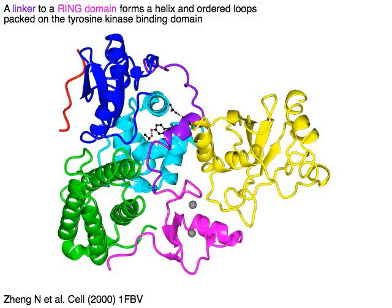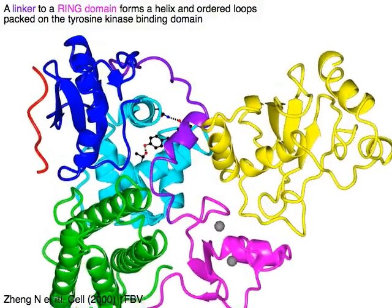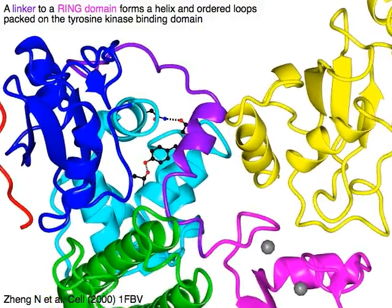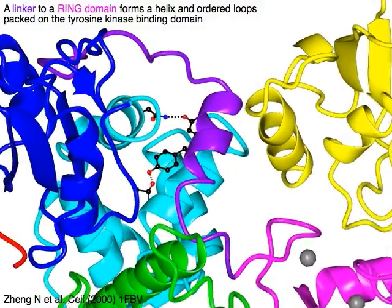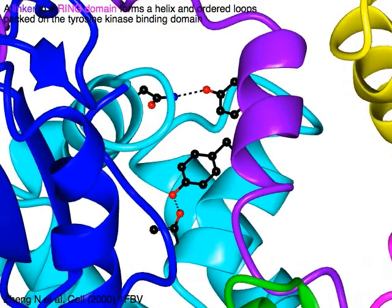The linker between the tyrosine kinase binding domain and the ring domain, shown in magenta, forms a helix and ordered loops in purple, packed onto the tyrosine kinase binding domain.